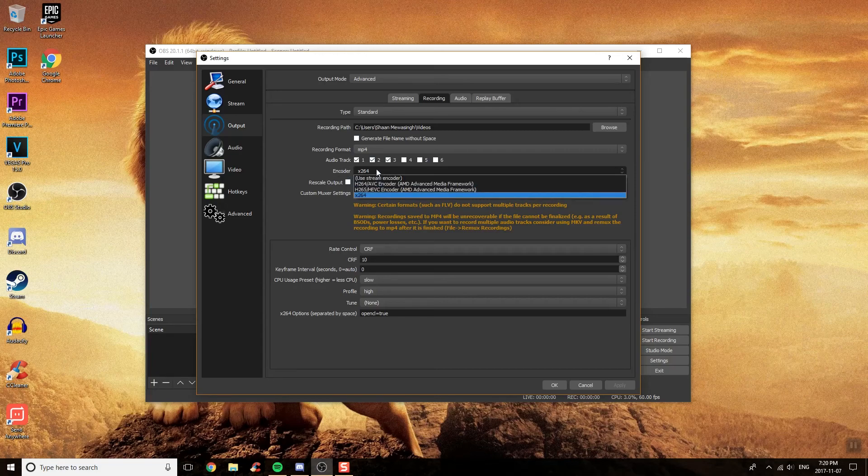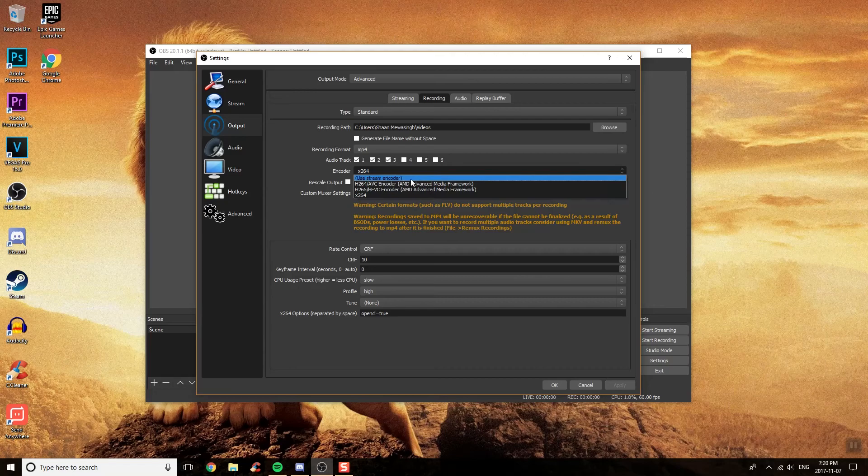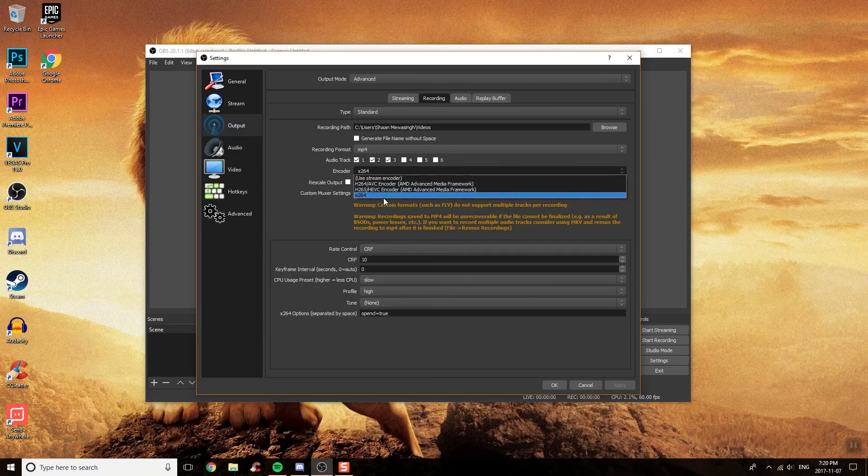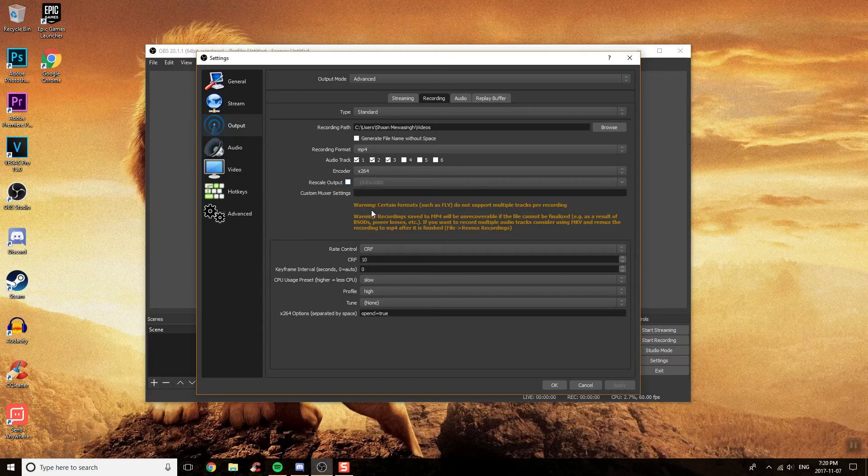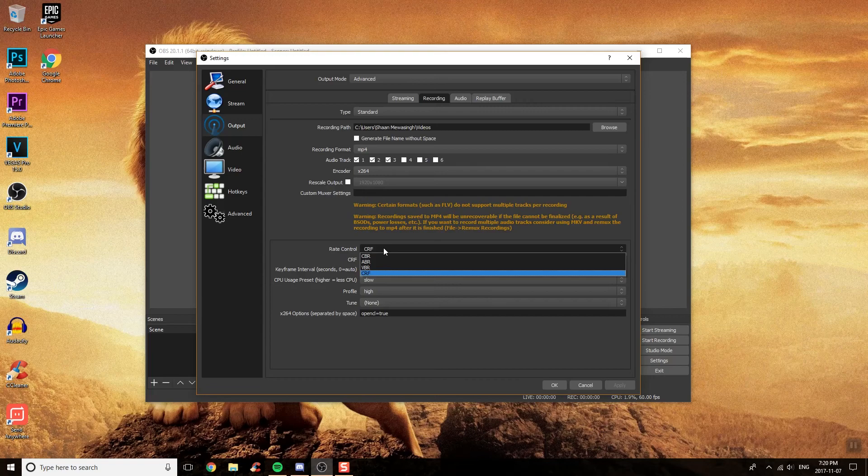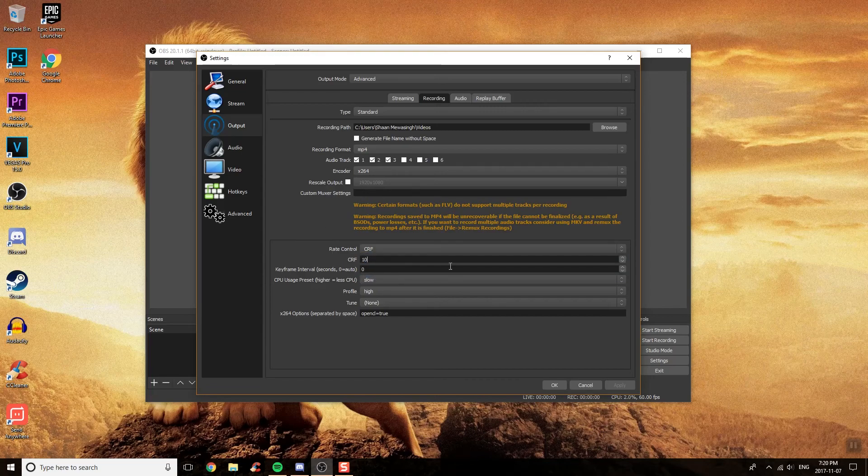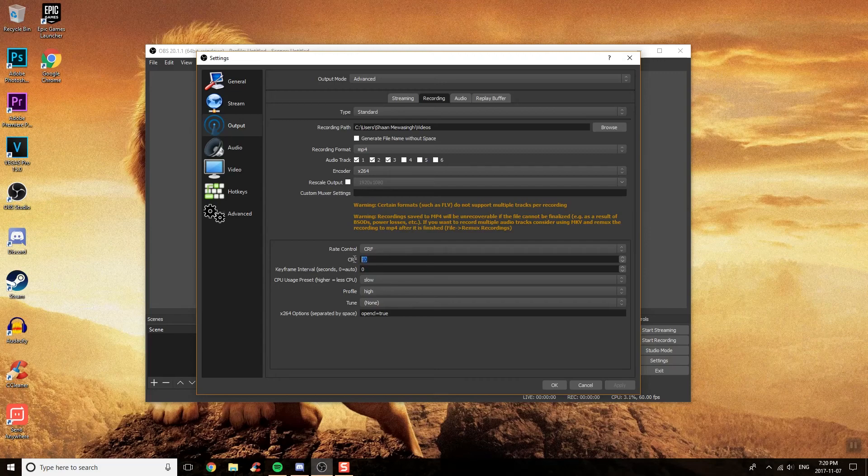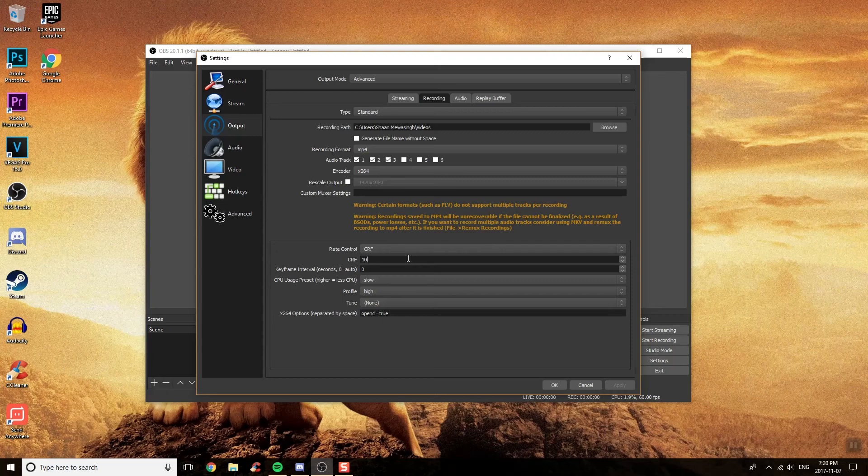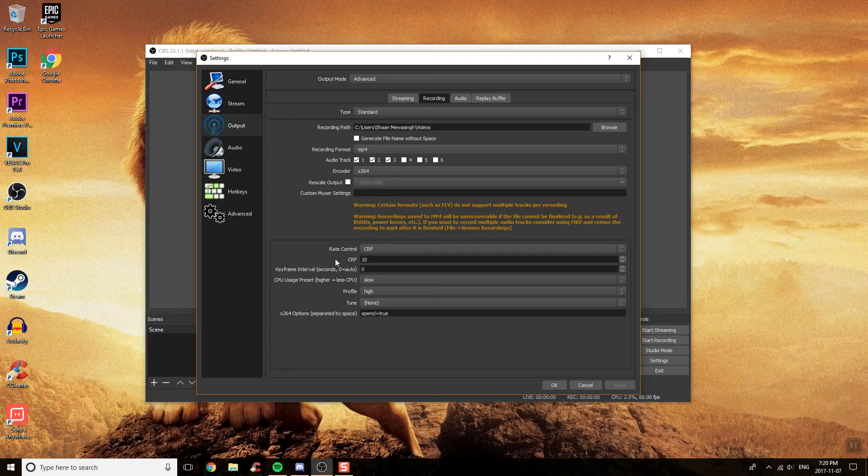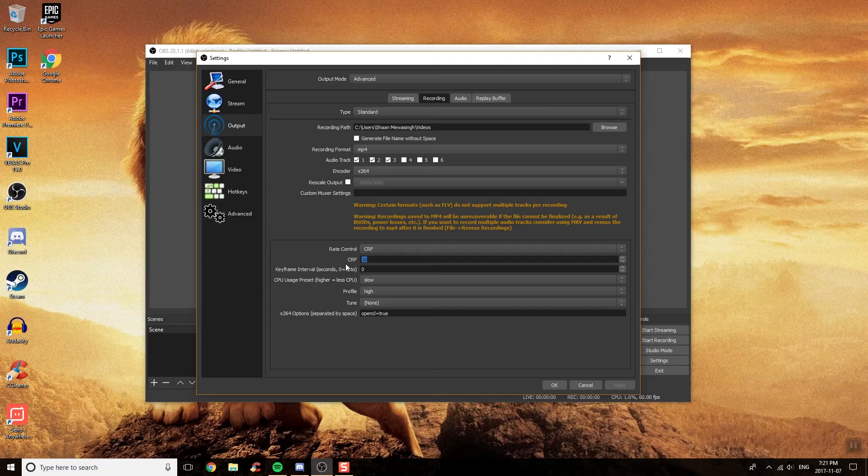Encoder, make sure it's at X264. You have some other ones if you want, but that's up to you. You won't have to Rescale Output. Down here, you want to go to Rate Control and make sure it's at CRF. You can change it from anywhere from, I would say, 15 to 25 as that would be the best. I put mine under there because it actually depends on your computer. The better computer you have, the lower you can go. Anything under 15 is really not a big improvement. I just left it at 10. You can leave this at 0.